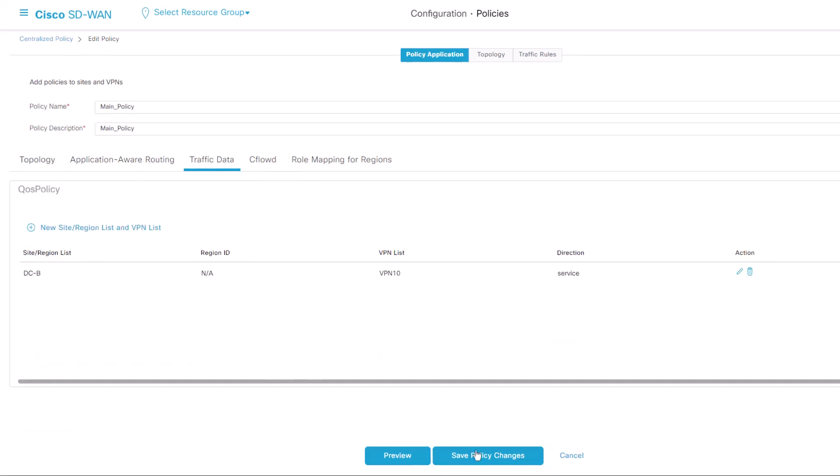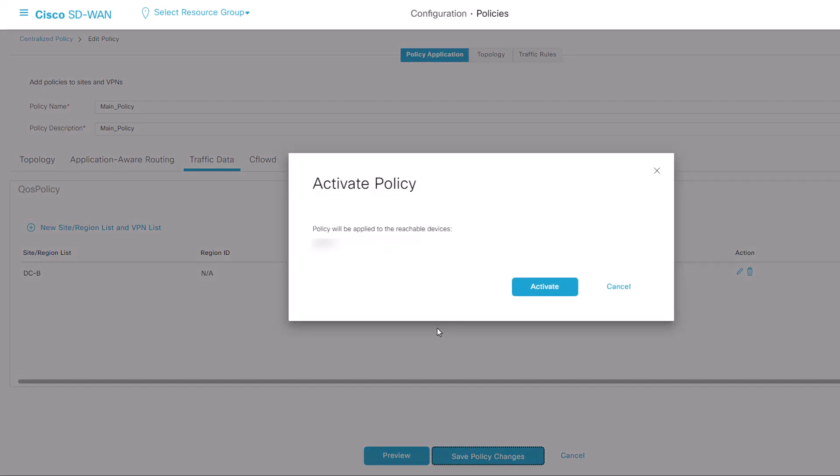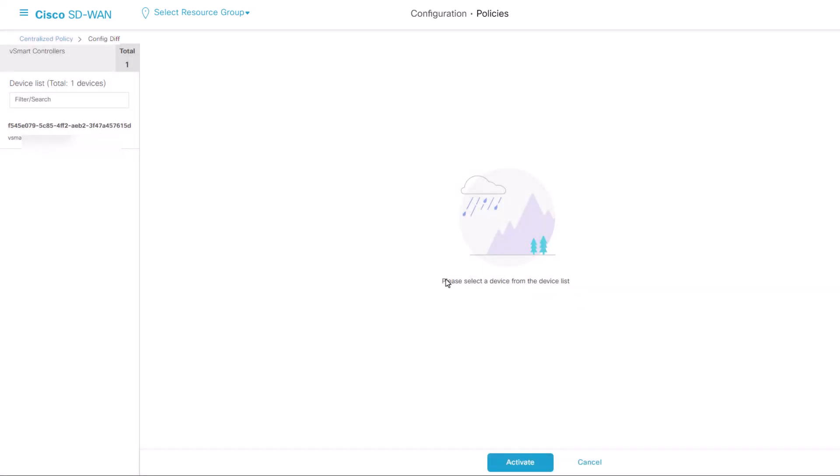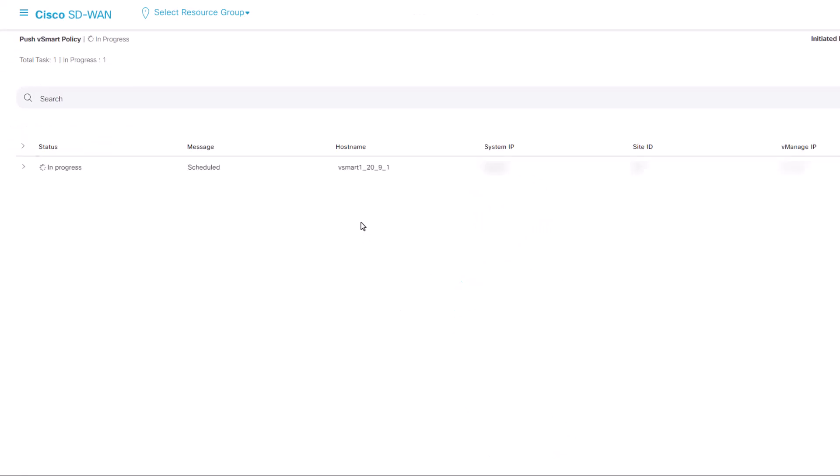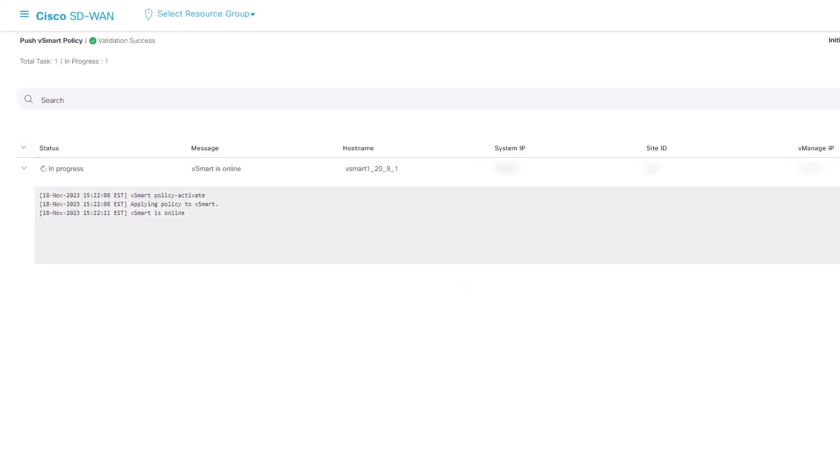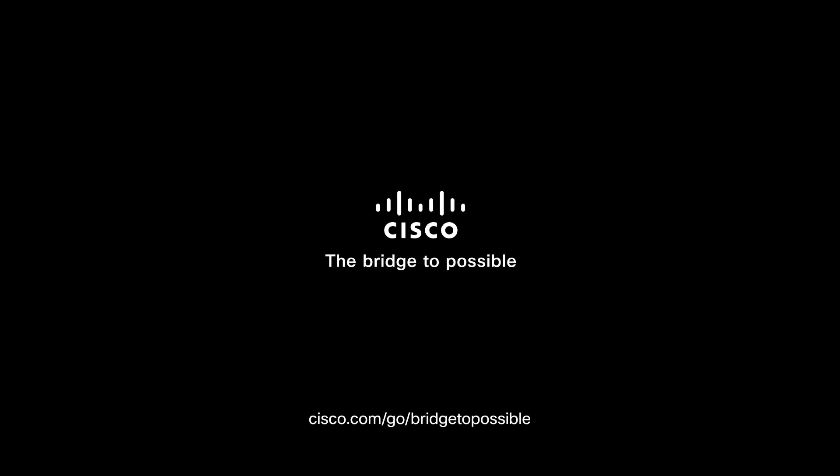Finally, save the policy changes and approve the activation. Since this is a live policy, the changes will be sent directly to the vSmart. Once we see successfully means that our changes have been applied. Thank you for watching. I hope this was informative.